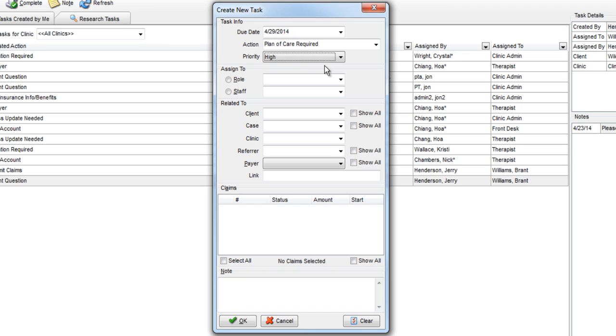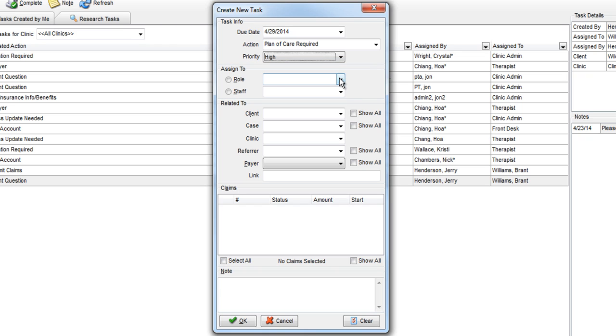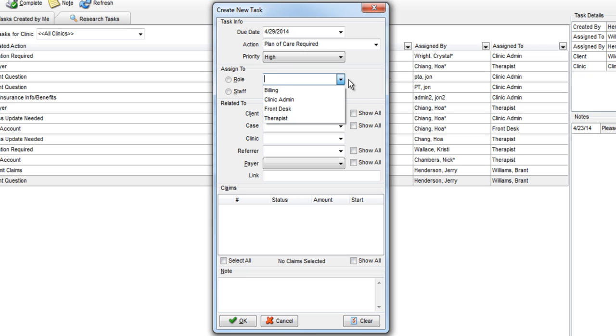Next, you need to select the person you are assigning the task to. You have the option to assign the task to a specific role, such as front desk or clinic admin, or you can assign the task to a particular staff member.